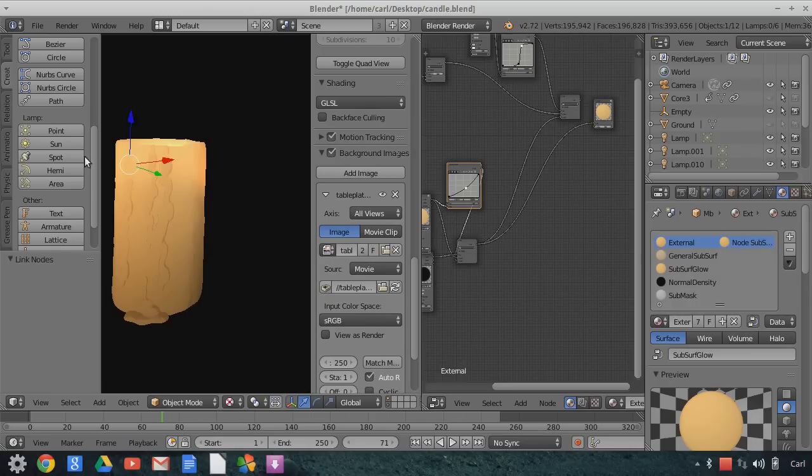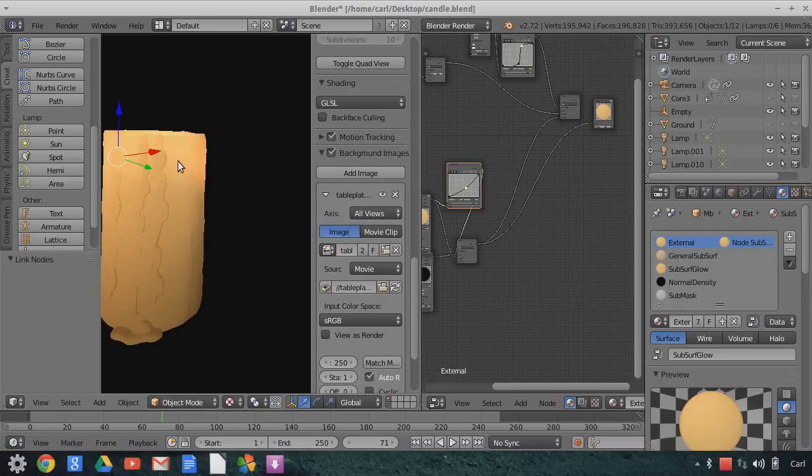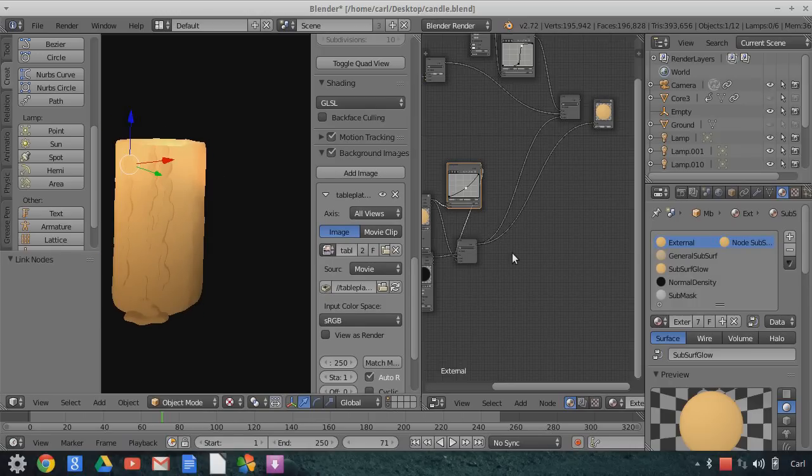So this is our high energy lighting subsurface texture.